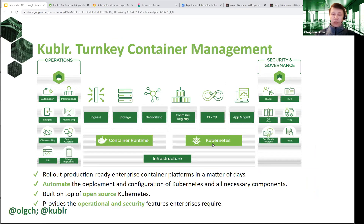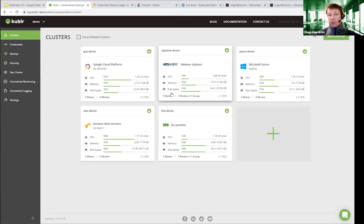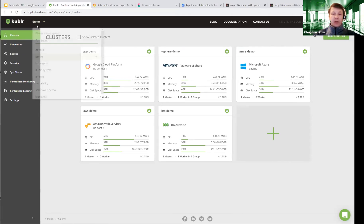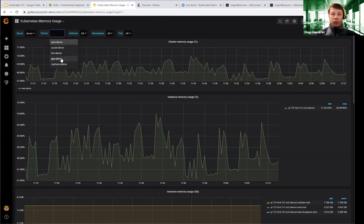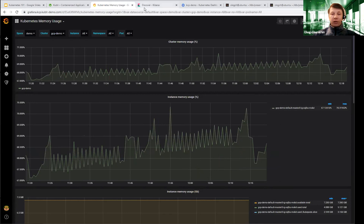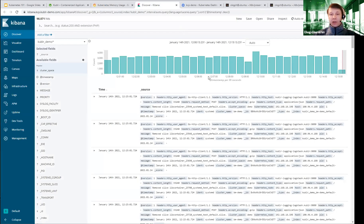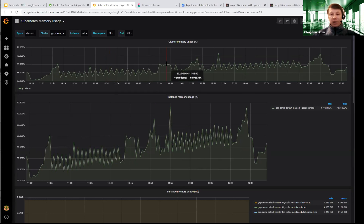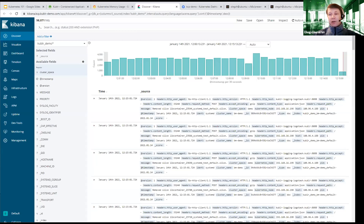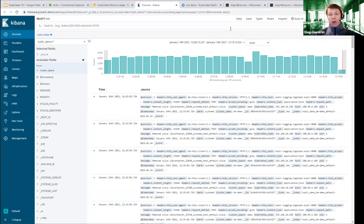We built into Kubler a centralized control plane where you manage multiple clusters from the same place, centralized monitoring with different metrics from different clusters, and centralized log collection where all logs are available in the same database.